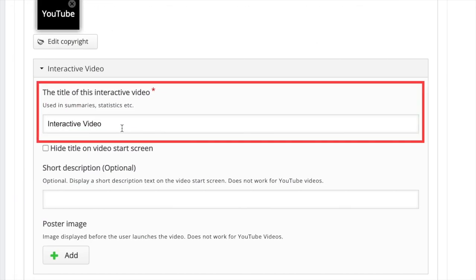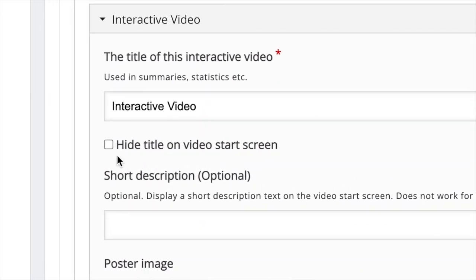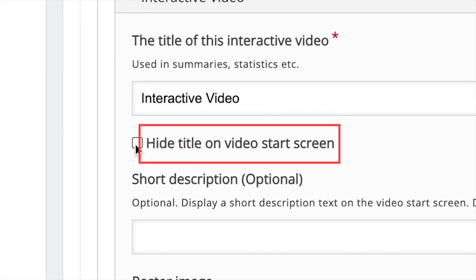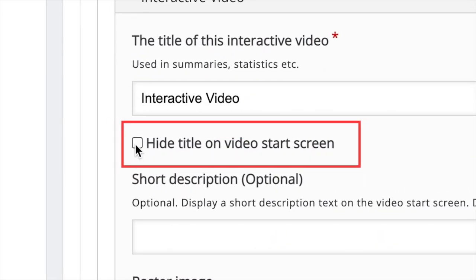Type the title of your interactive video. You will be given the choice to display the title of your interactive video right from the start or to hide it. To opt for the latter, simply tick the box that reads hide title on video start screen.